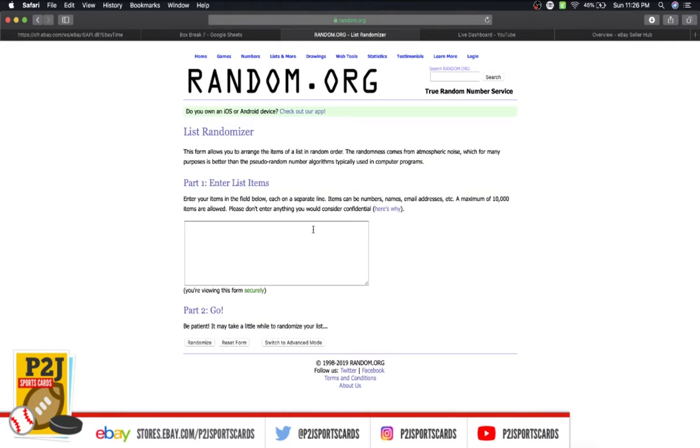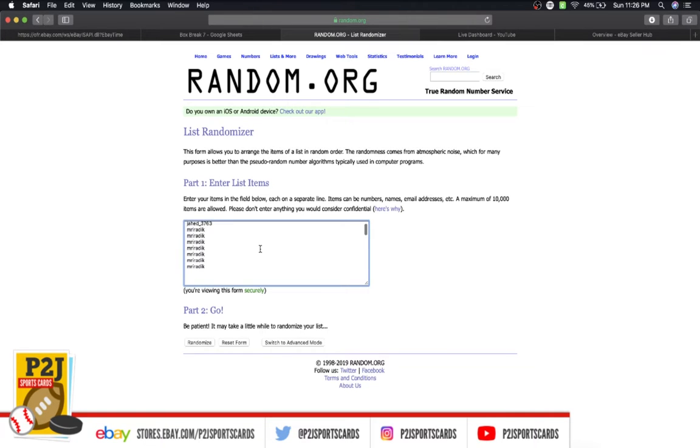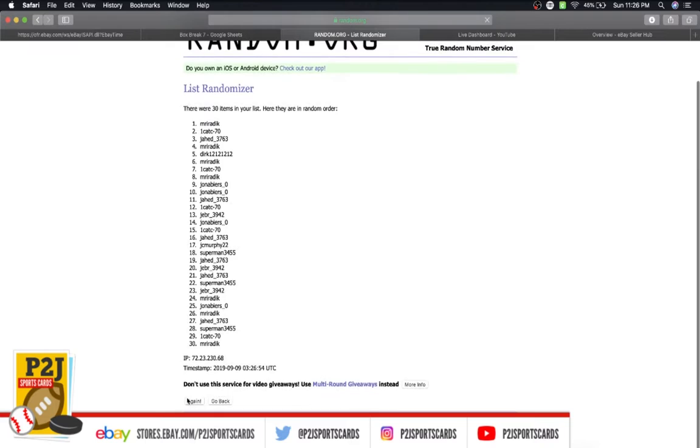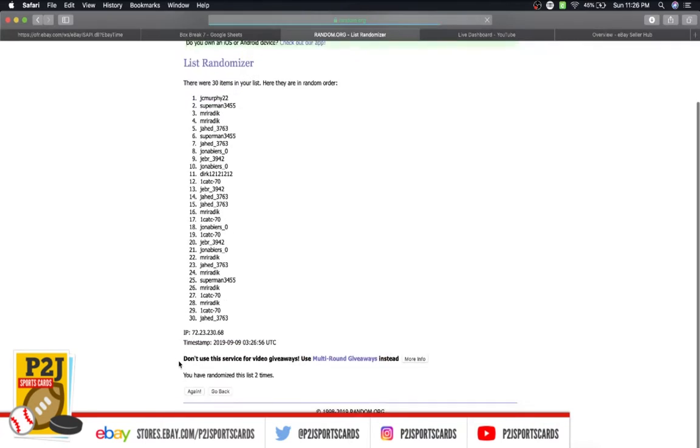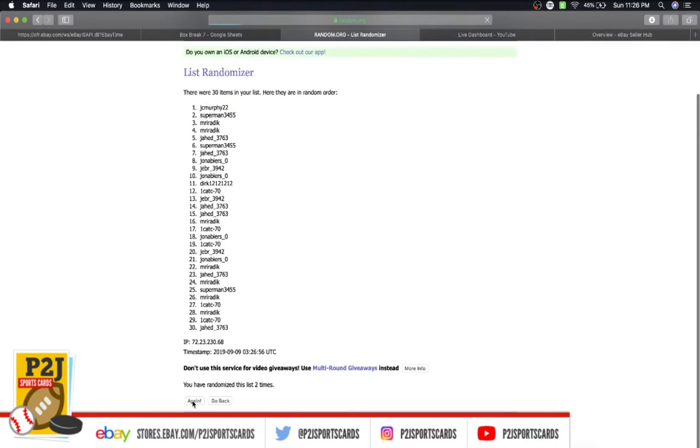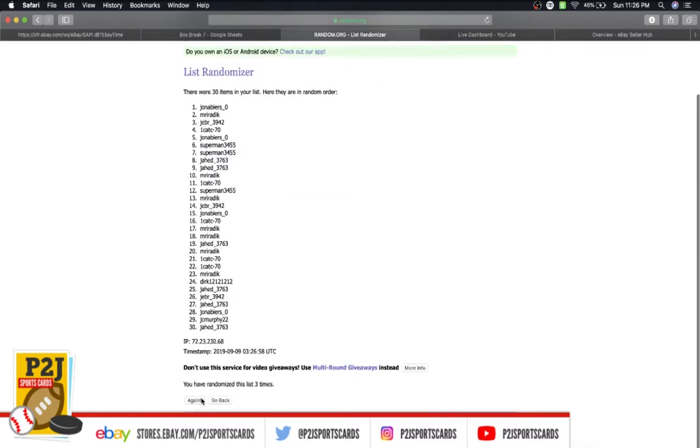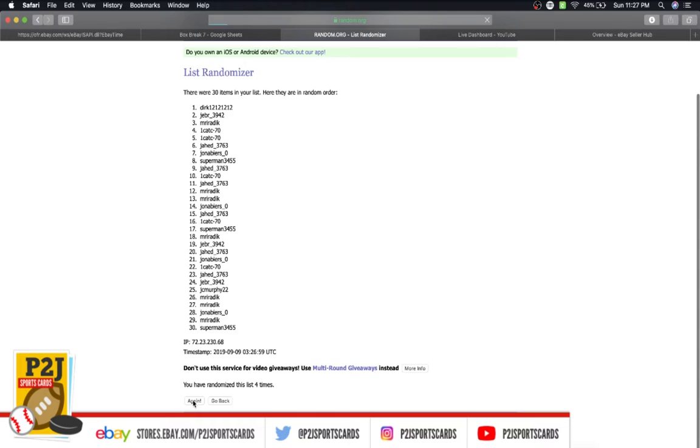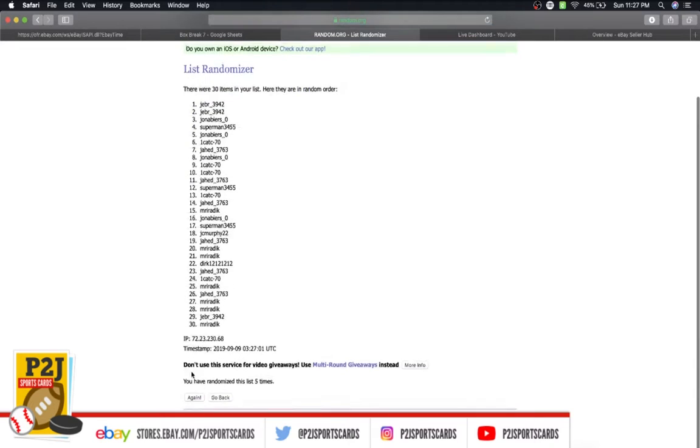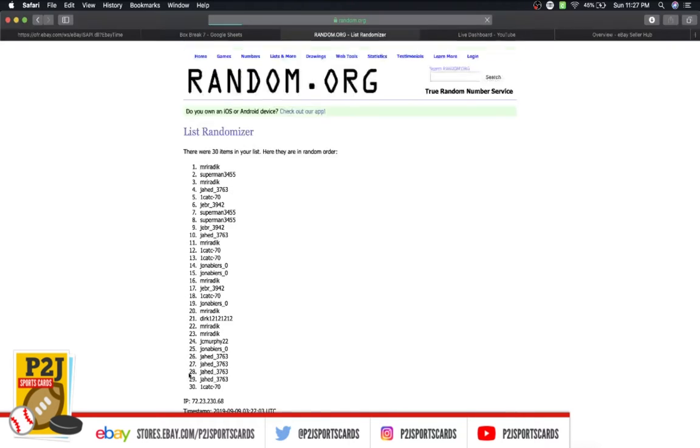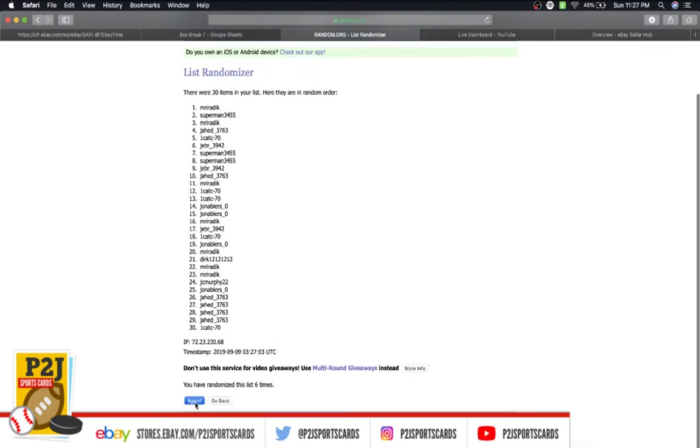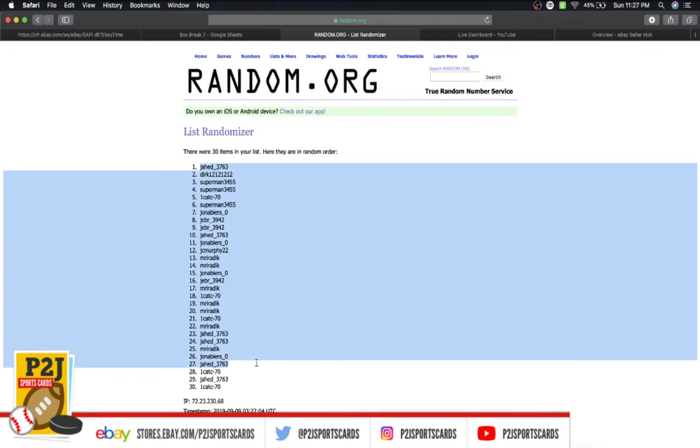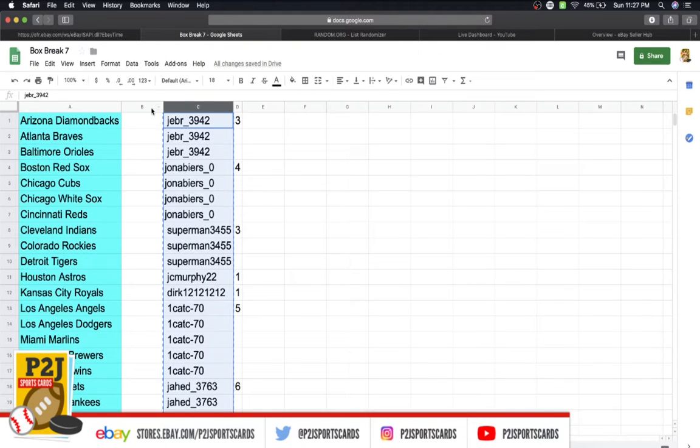We're going to randomize everyone 7 times to determine your team or teams for the break. Jeb on top, Mr. on bottom. Once, twice, 3 times, 4, 5, 6, and the lucky number 7 has Jason on top and Cat on the bottom.